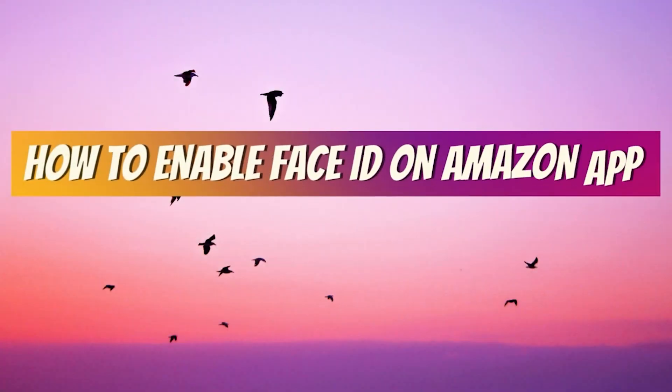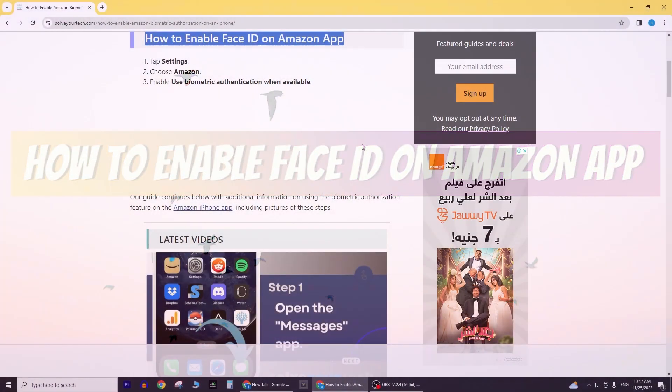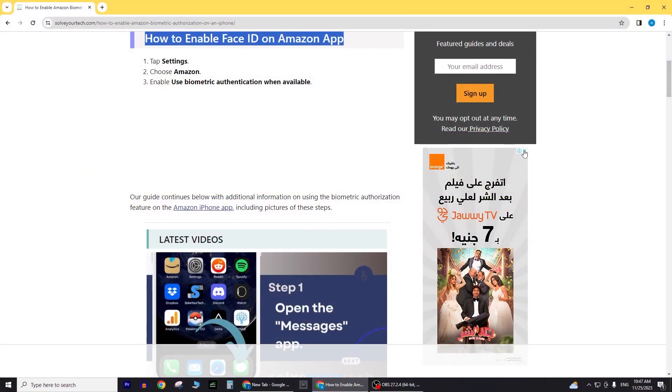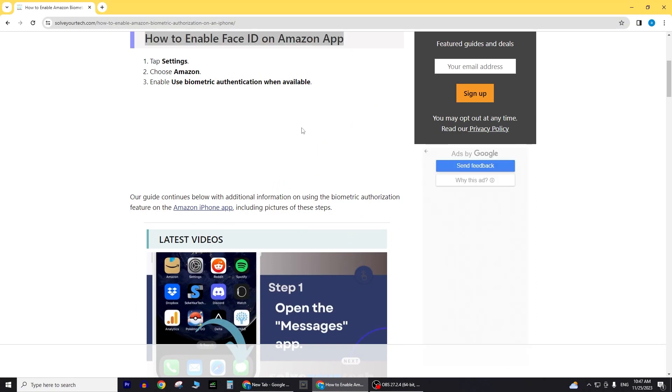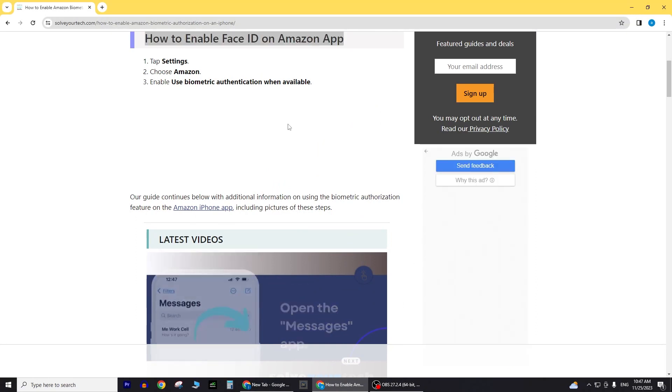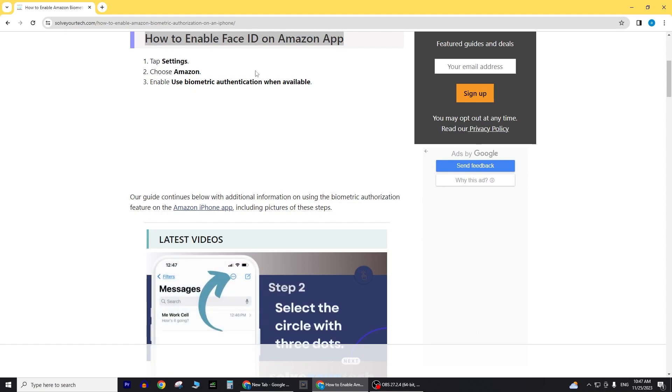How to Enable Face ID on Amazon App. Activating Face ID on the Amazon app is a breeze, and today, I'll guide you through the simple steps in this tutorial.